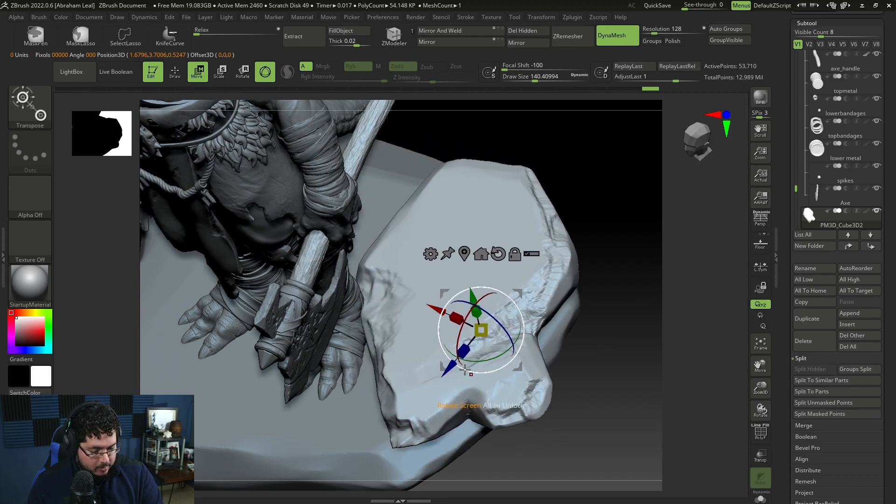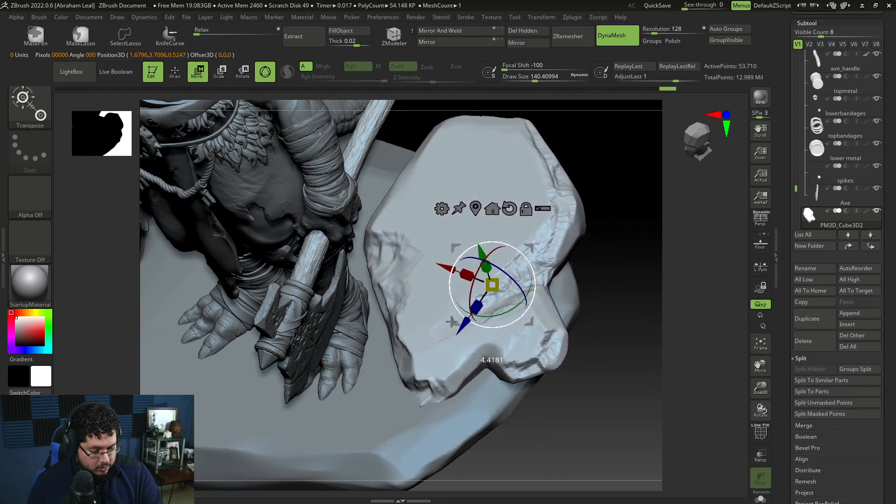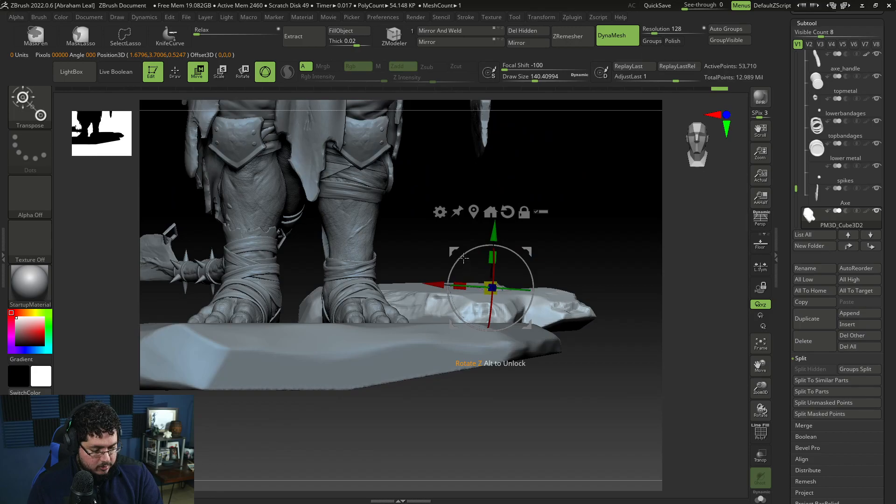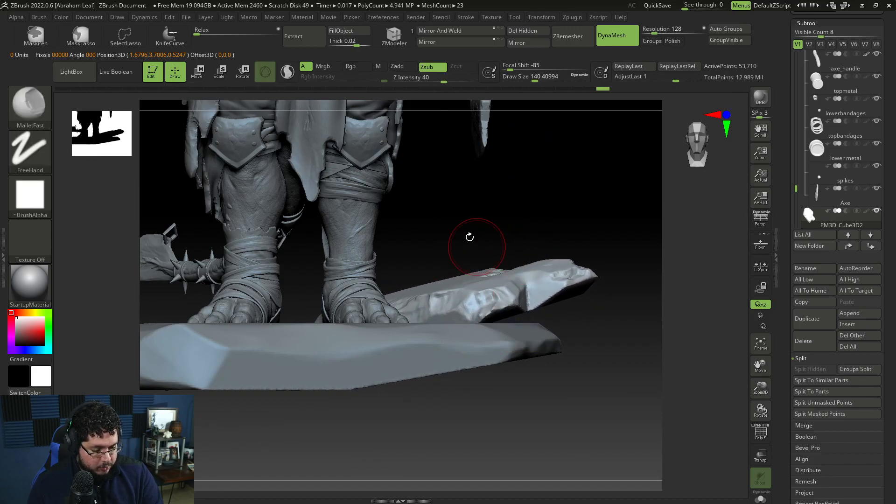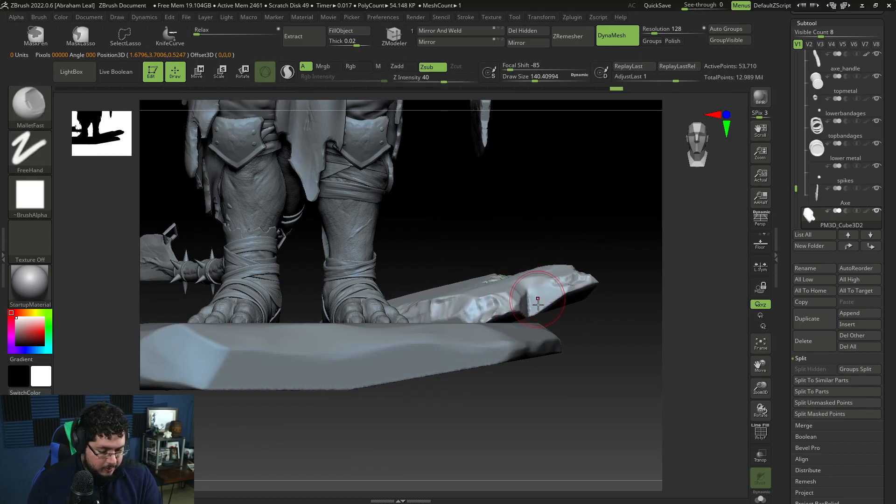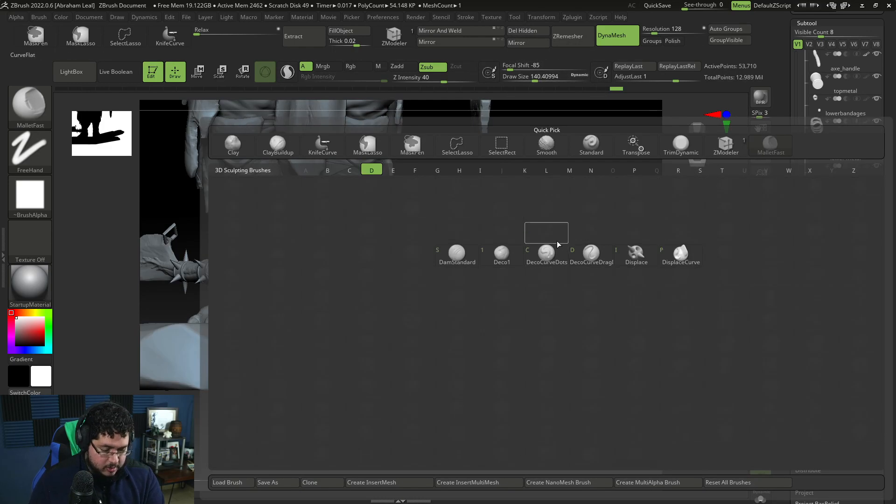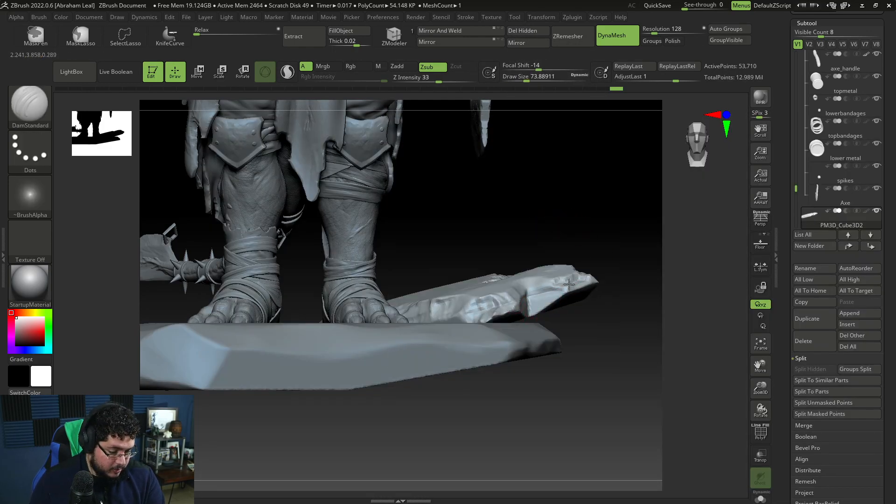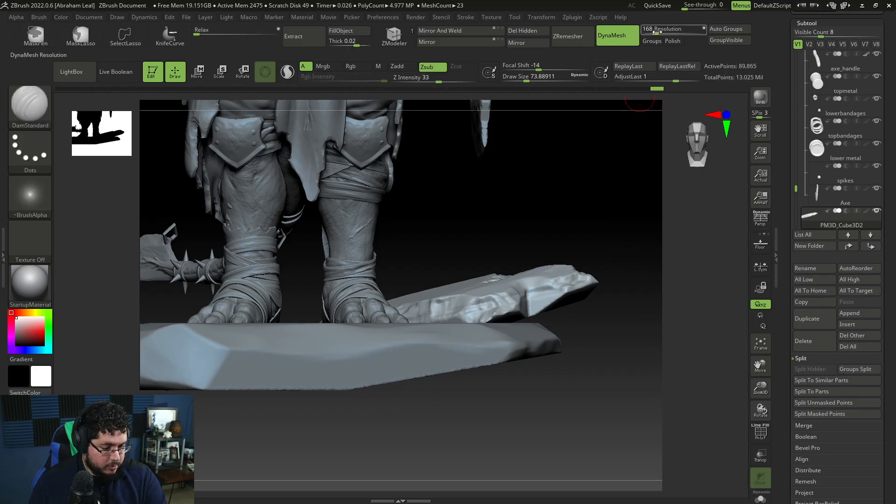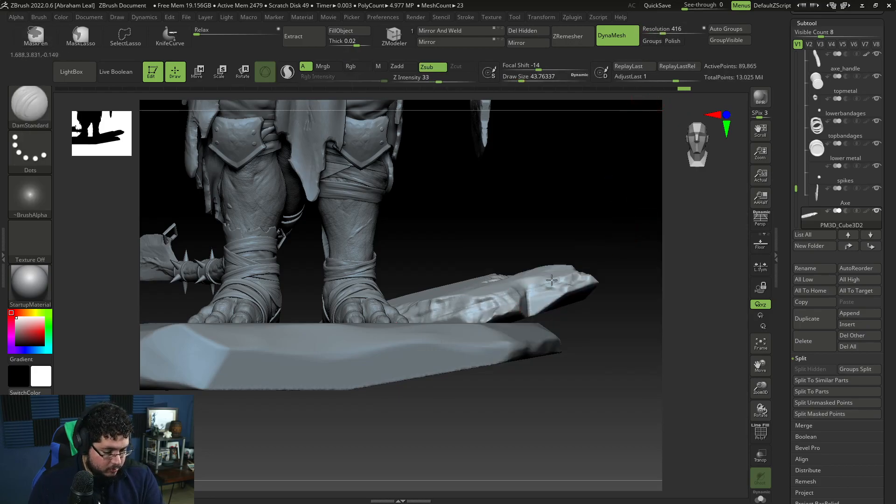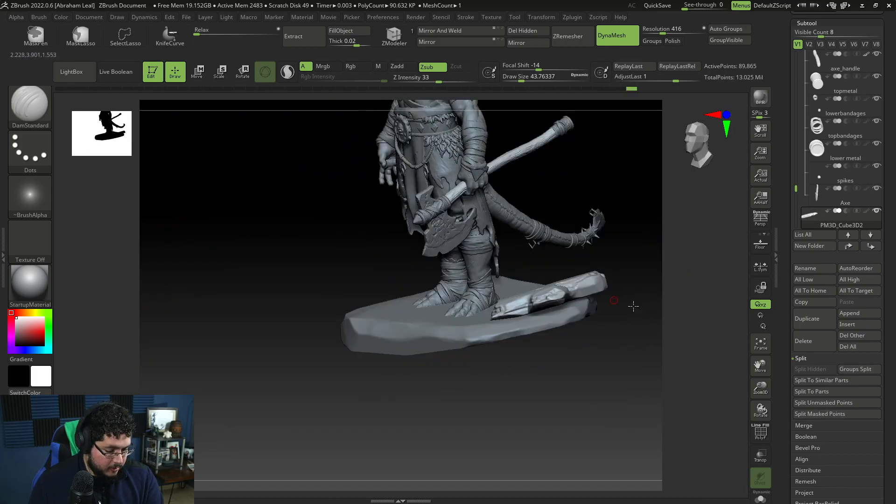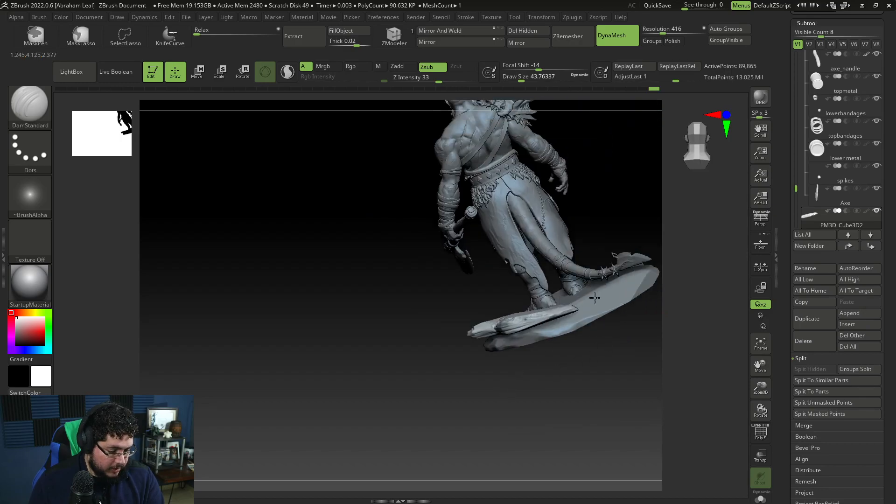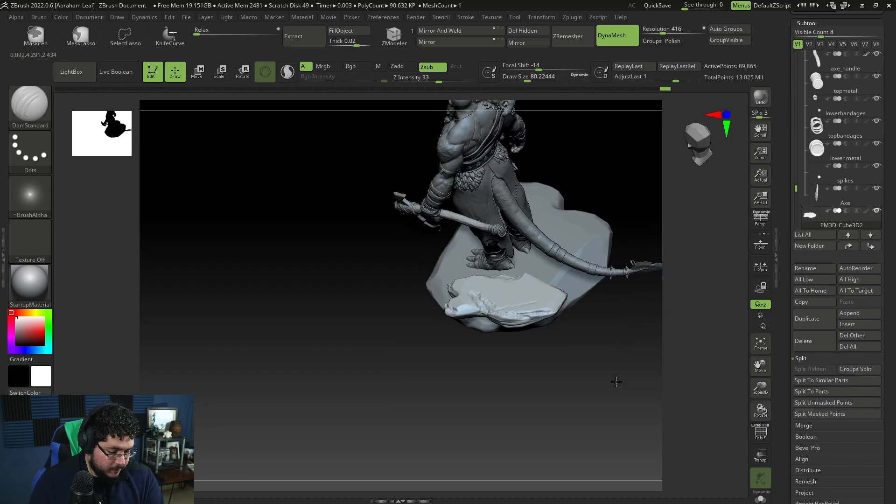So really interesting way here to add scratches and things like that. So now, as you can see, we have a secondary rock, right? That's sitting there. We can, of course, move it out of the way so that the feet are not touching it.